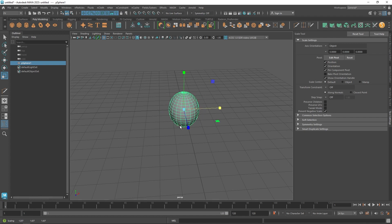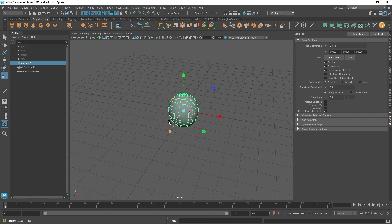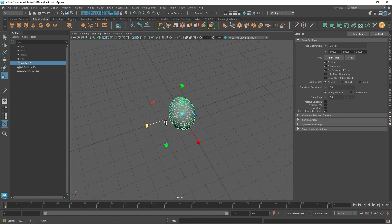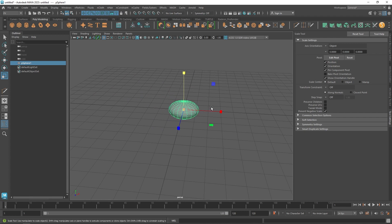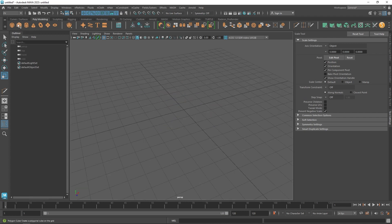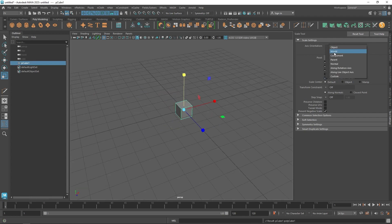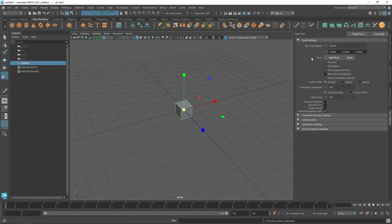As you can see, there's no warning. Or we can change it to world again. Or we can just click on reset tool.